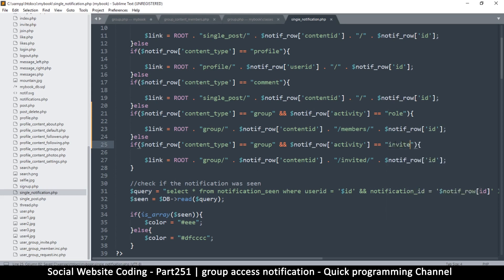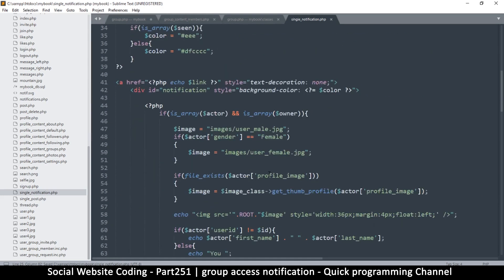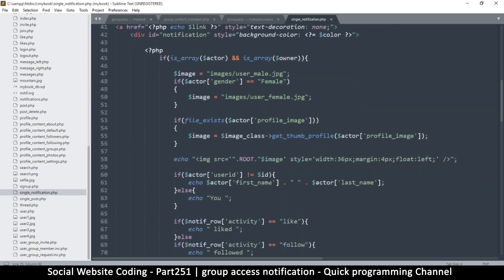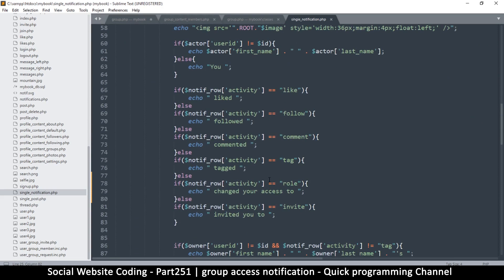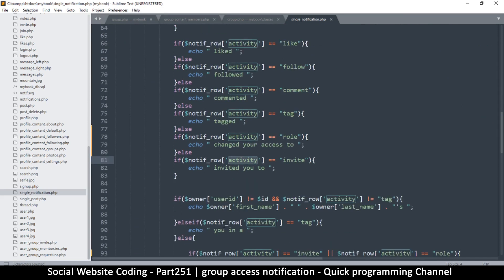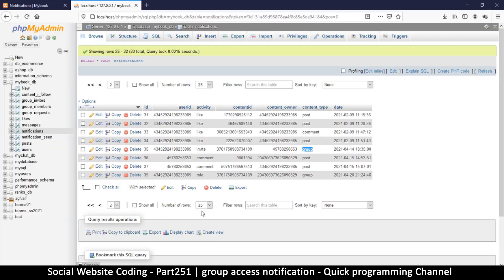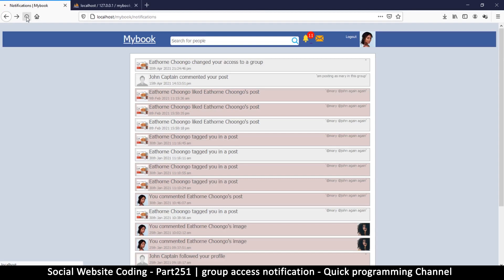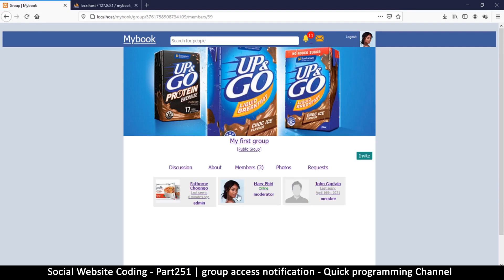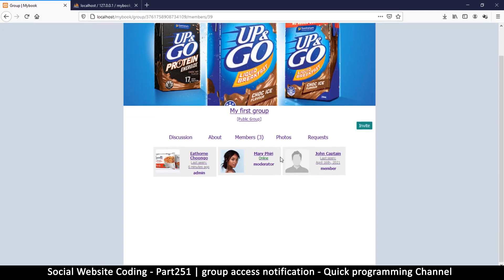Making sure we're looking for 'activity' in each condition. Refreshing and clicking — now I can see that the user looks like a moderator now. Things are working as planned.